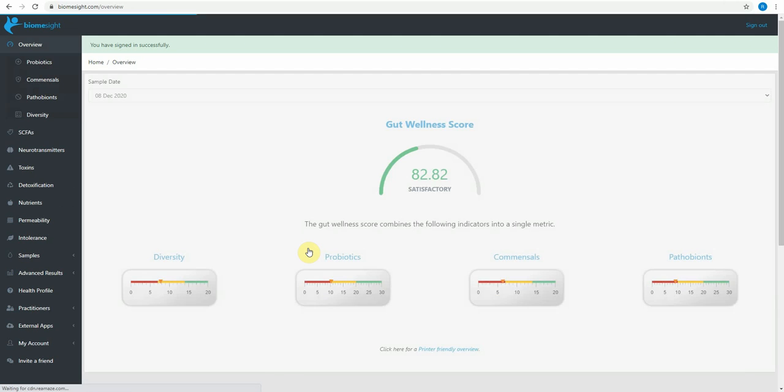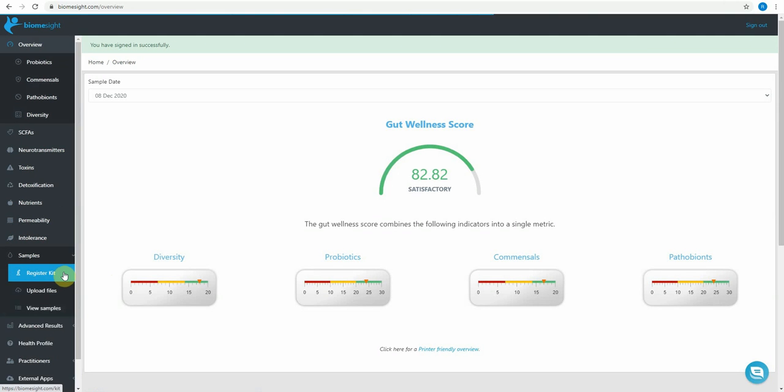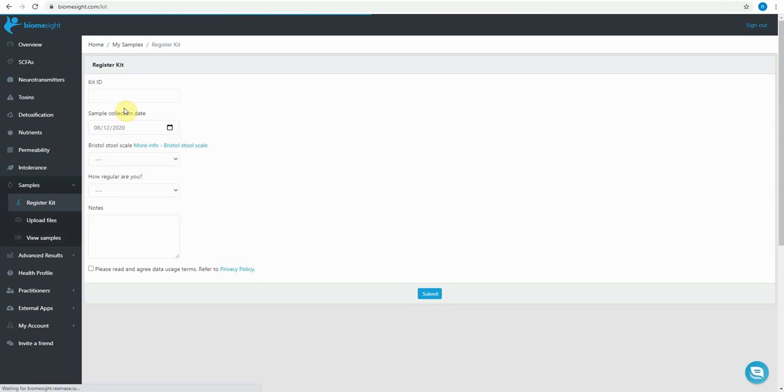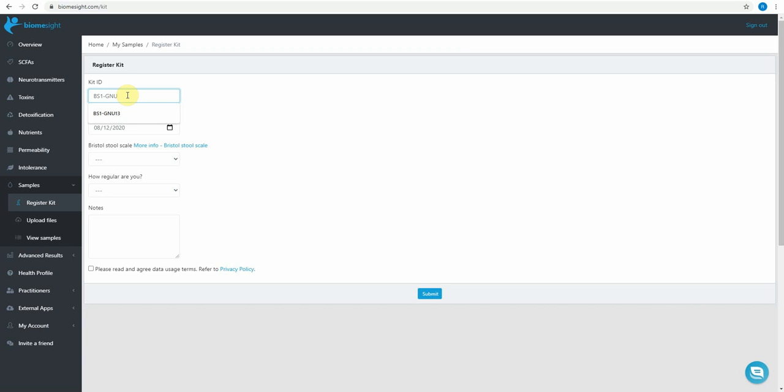So once you are logged in you can go to samples register kit. Okay so the first thing to do is enter your kit ID. You can find this on the outer edge of your kit which is starting with BS for my own site and then we've got batch one hyphen, my one is GNU 13 so I'm entering that.